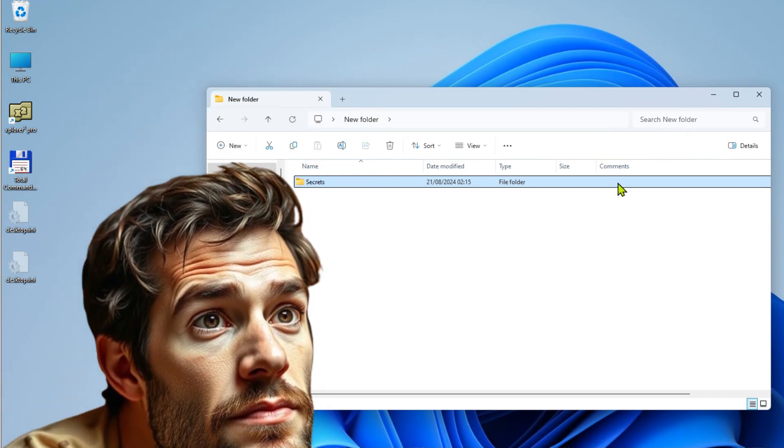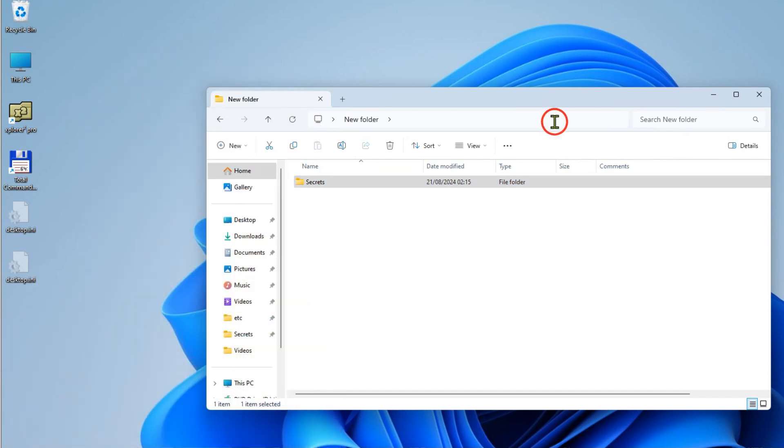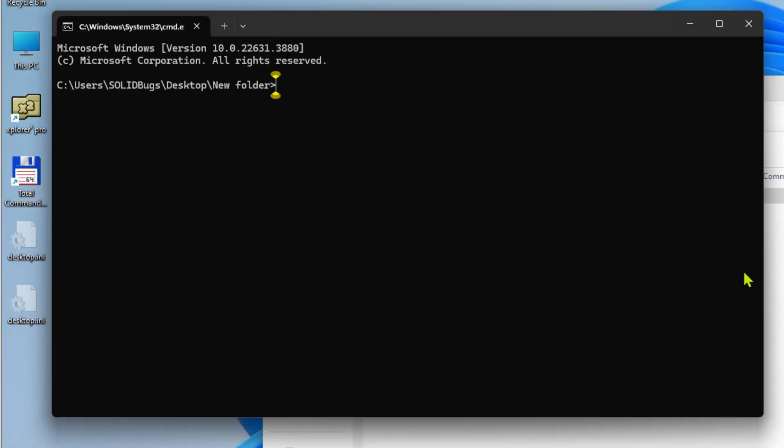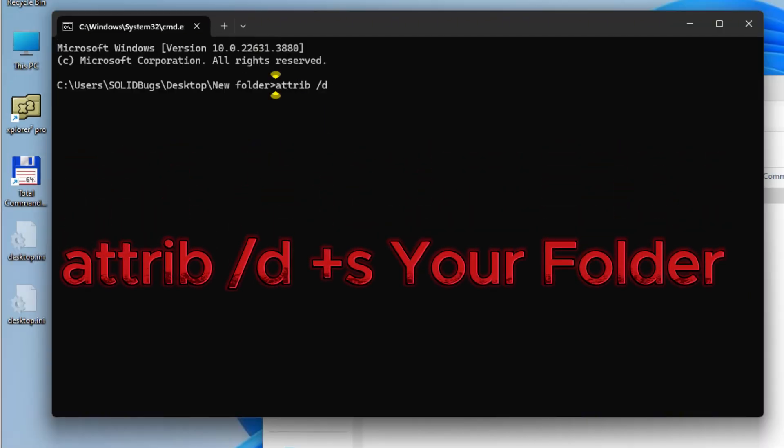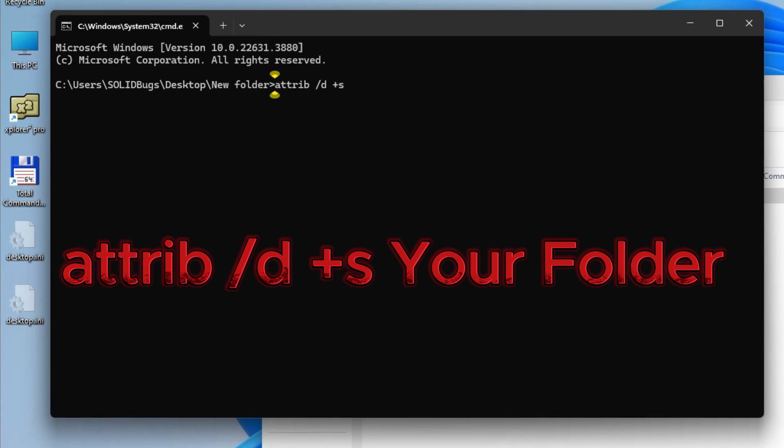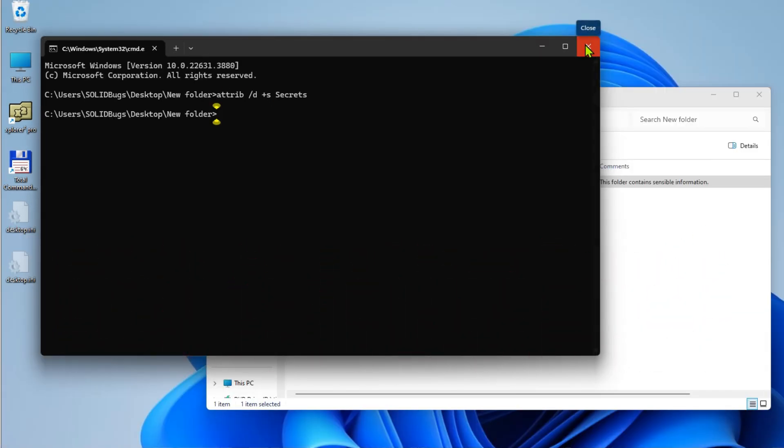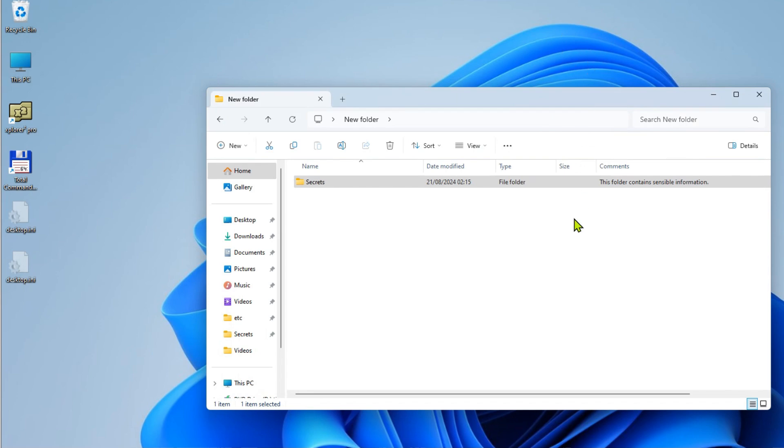To display missing comments, you'll need to modify the folder's attribute. Specifically, the attribute must be set to System. To do this, open the command prompt and use the Attrib command. Once you've made the change, the comment should now be visible.